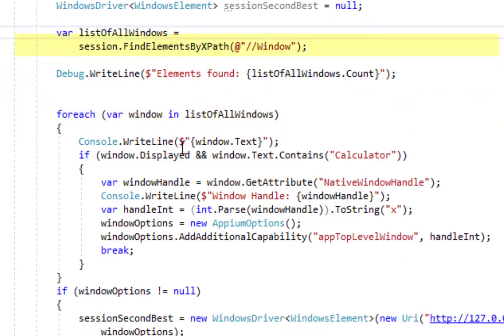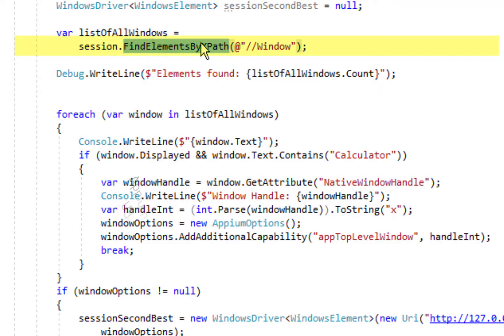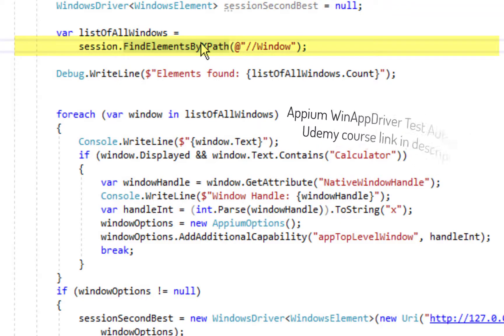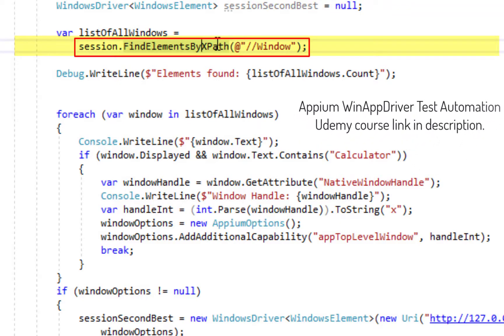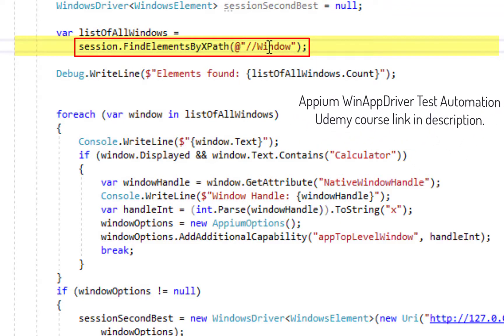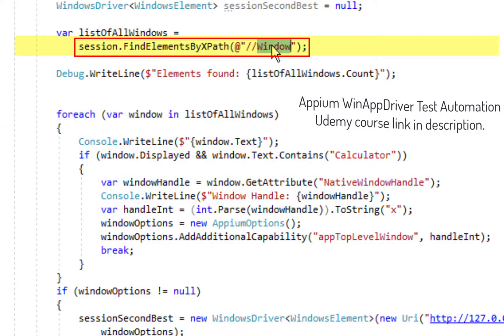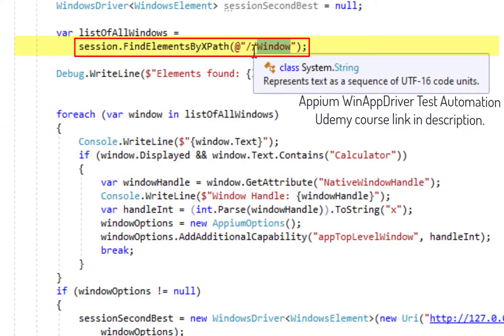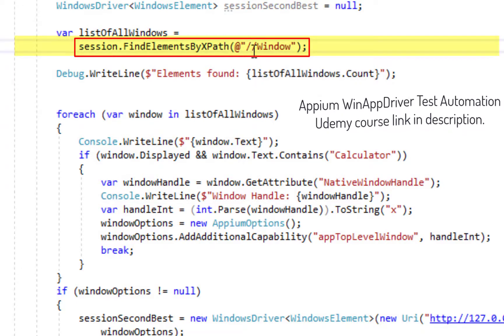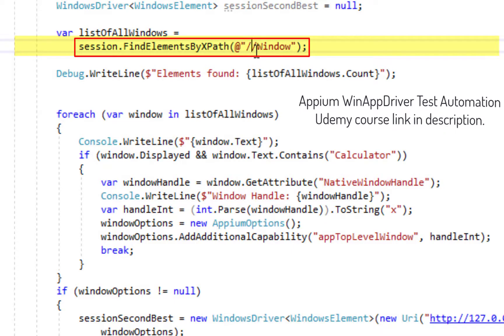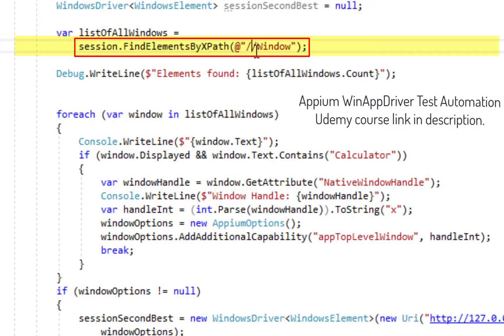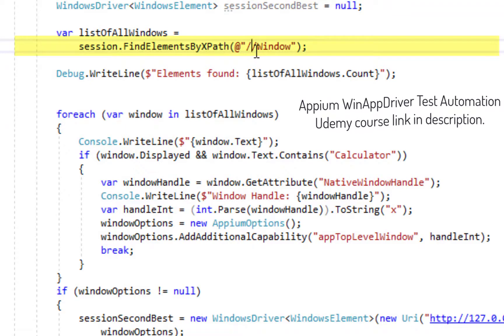And then we have list of all windows which is found using the desktop session by calling the method find elements by XPath and I am finding all the window type elements anywhere underneath the desktop session.